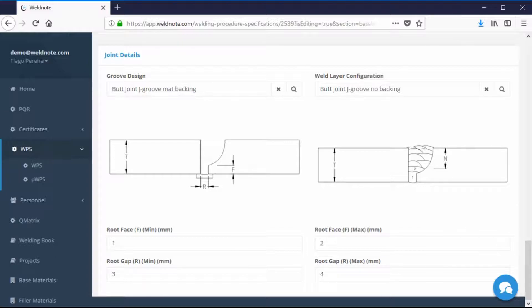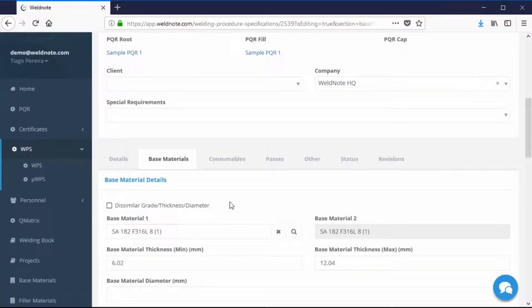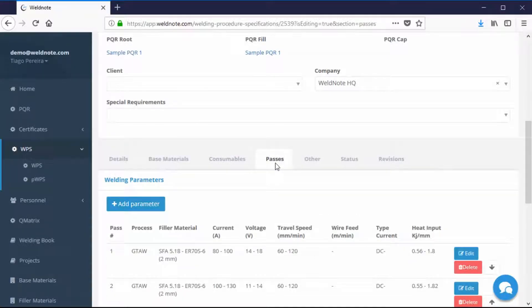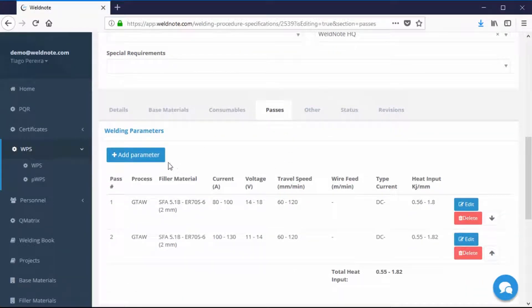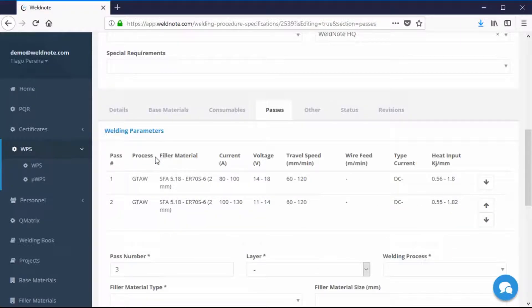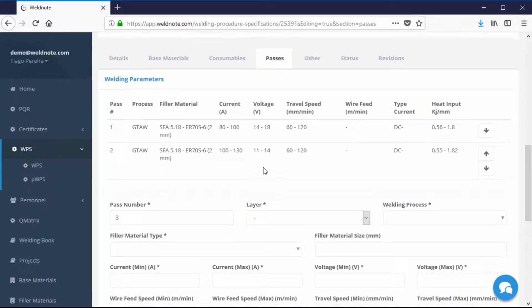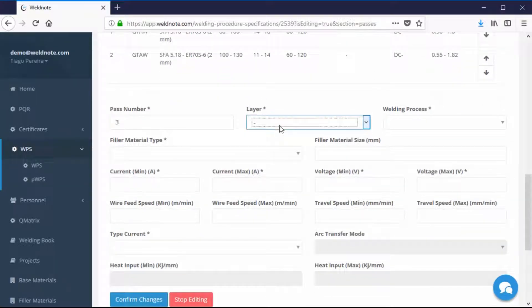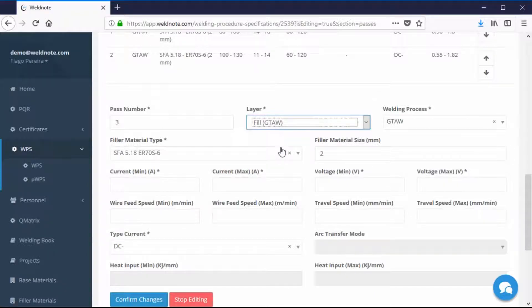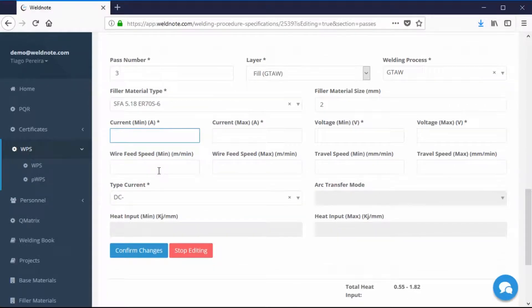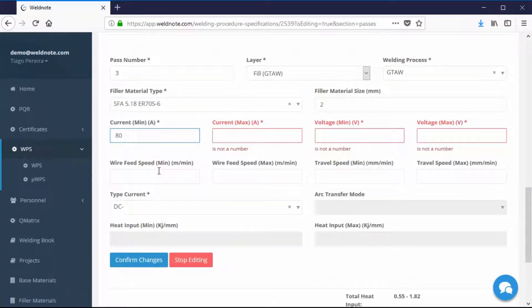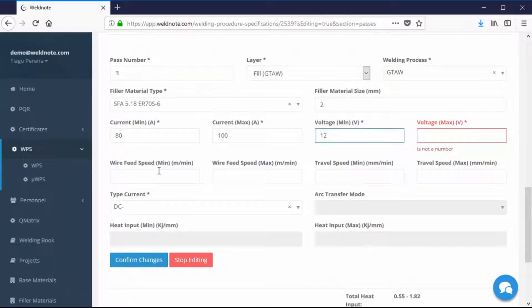If you want to change the parameters of the welding passes, click on Passes. If you want to add a new pass, click on the Add Parameter button. Fill in all the fields. After selecting the layer, all the information about the filler metal and the filler metal diameters you input before are filled in automatically. If you haven't filled them in, go back to the Consumables tab to input them.